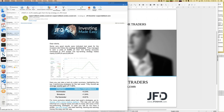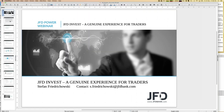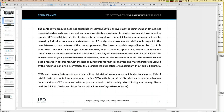Before jumping into JFD invest, I should mention the risk disclaimer, which has to be stated at least once during any webinar. We talk about investment and trading strategies, but whatever you do, you do it on your own and on your own responsibility. I think that's self-explanatory, but it has to be mentioned here.